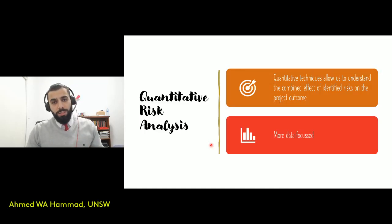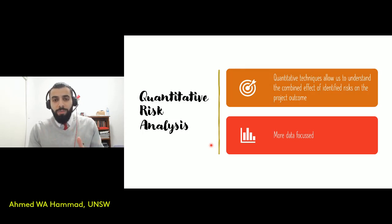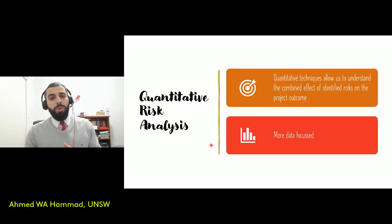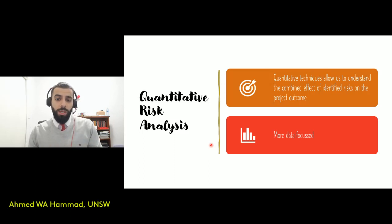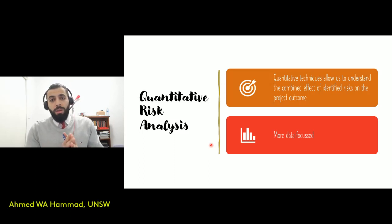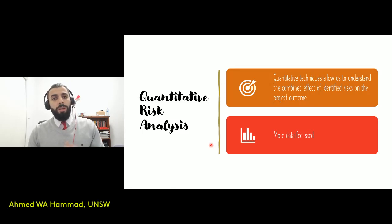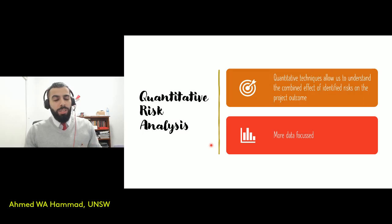Quantitative risk analysis techniques allow us to understand the combined effect — we're not looking at individual risks and how they impact individual project objectives, but rather how risks would impact the overall project objectives. So time and cost at the same time, or time across various stages in a project. In these cases, you'd be utilizing quantitative risk analysis techniques.